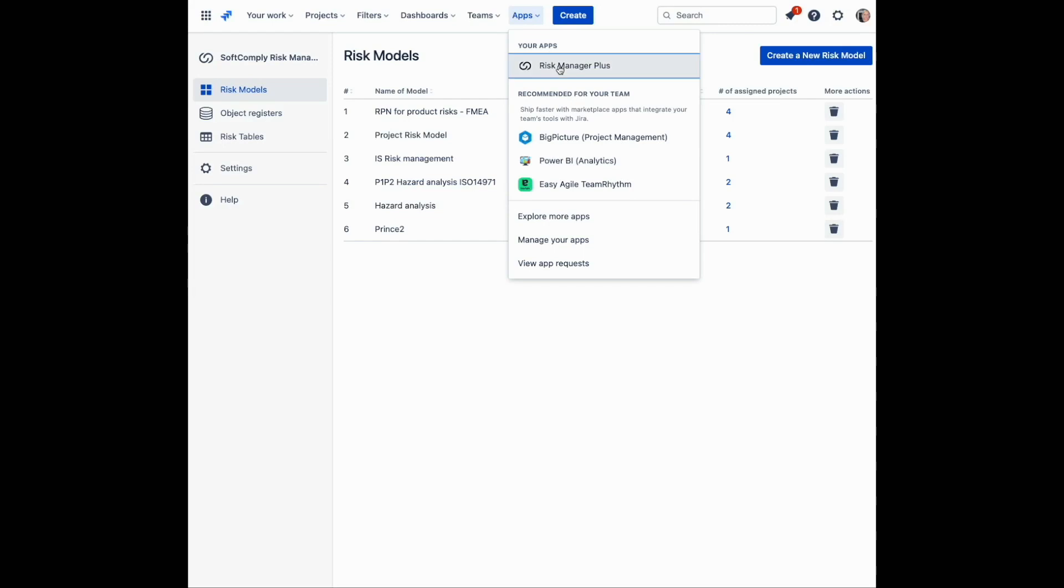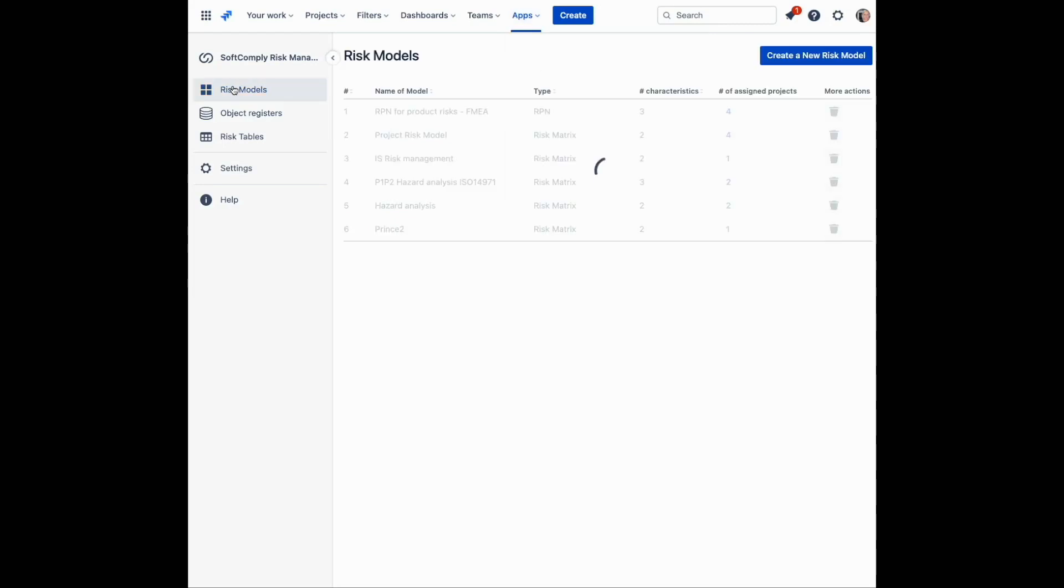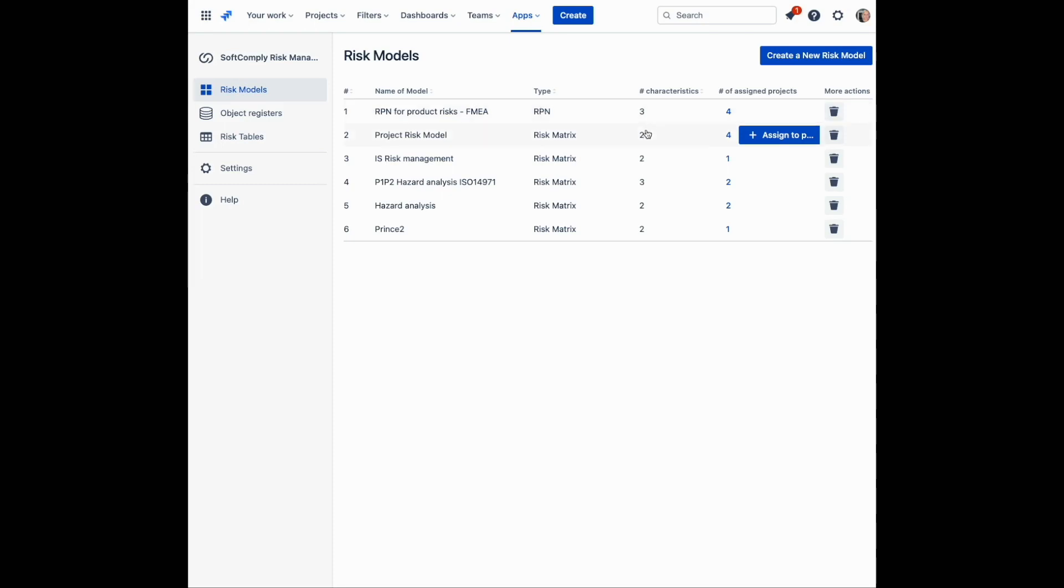Click on the Apps menu, then Risk Manager Plus. The Risk Models Overview page shows a list of ready-made templates, the type of model used, and number of characteristics. To start changing a template, simply click on the name and you will be guided through the setup.